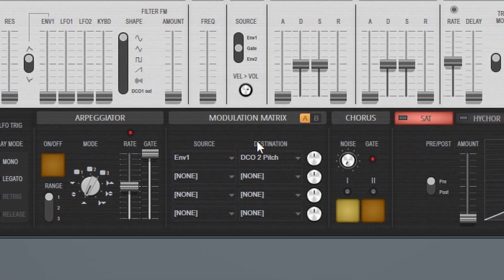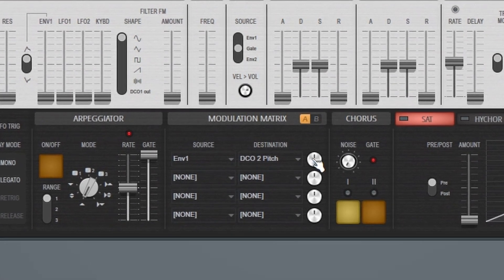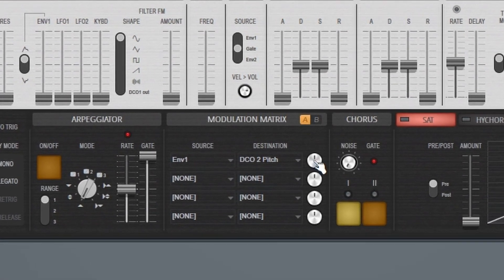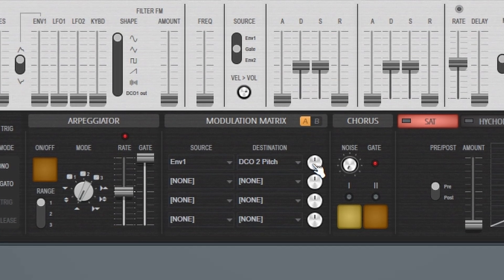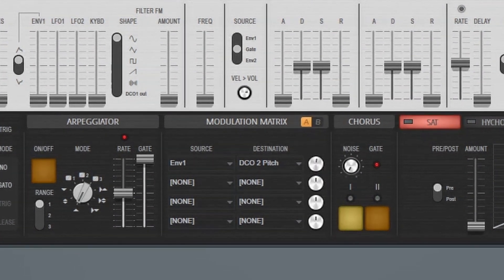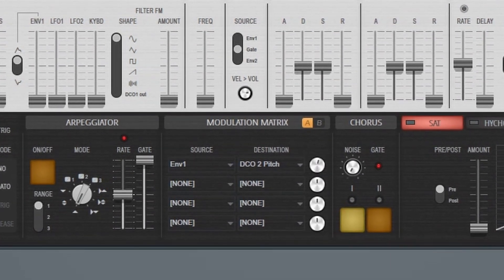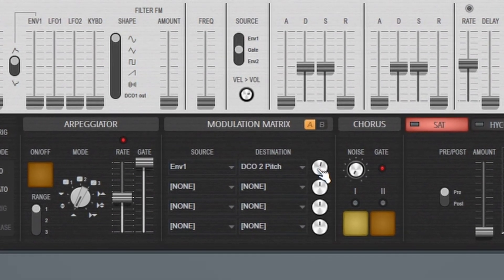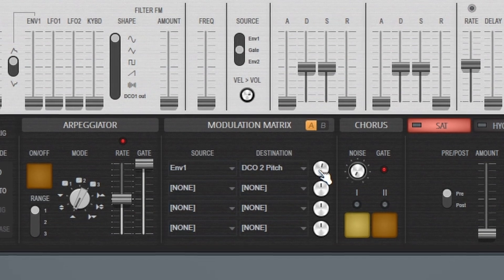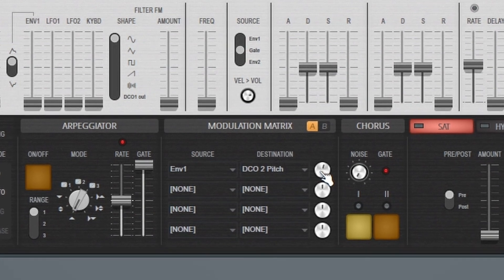Okay, so the way that this modulation matrix works is these knobs, when they're set to zero, it's not doing anything. But if I bring this up a little bit, it will start to do some modulation. So that's that Daft Punk sort of sound.